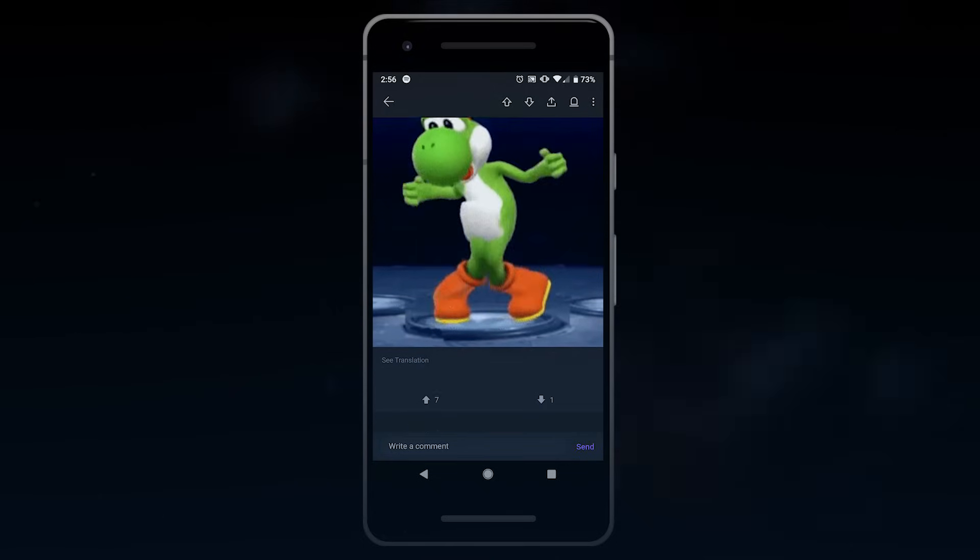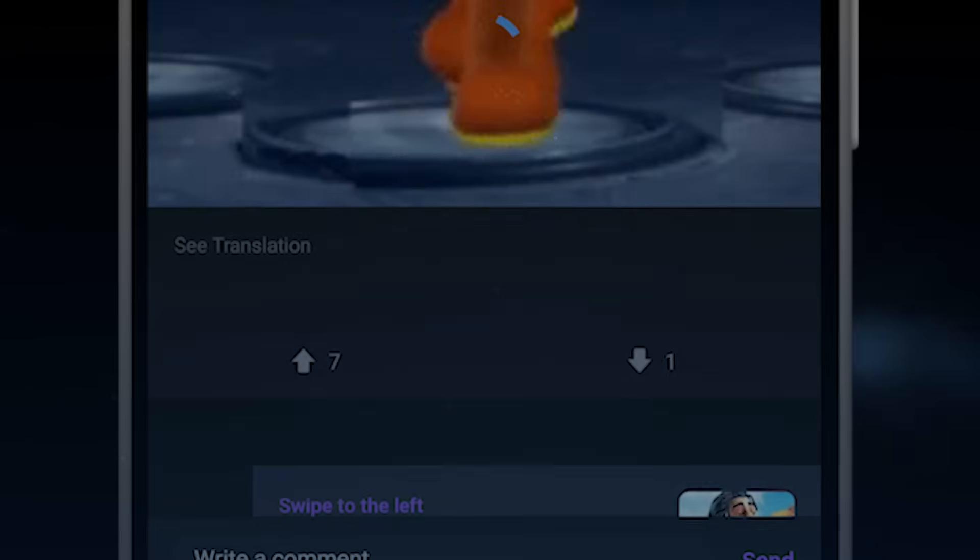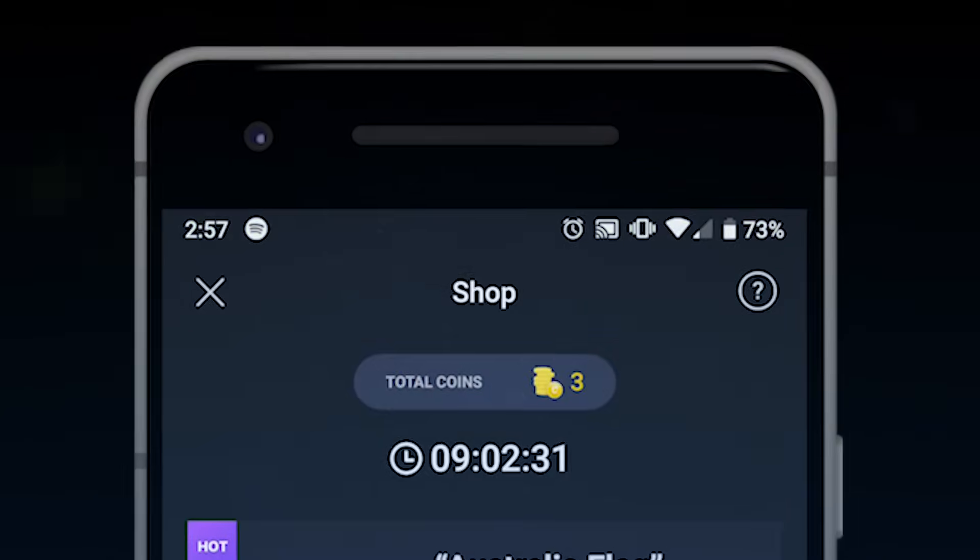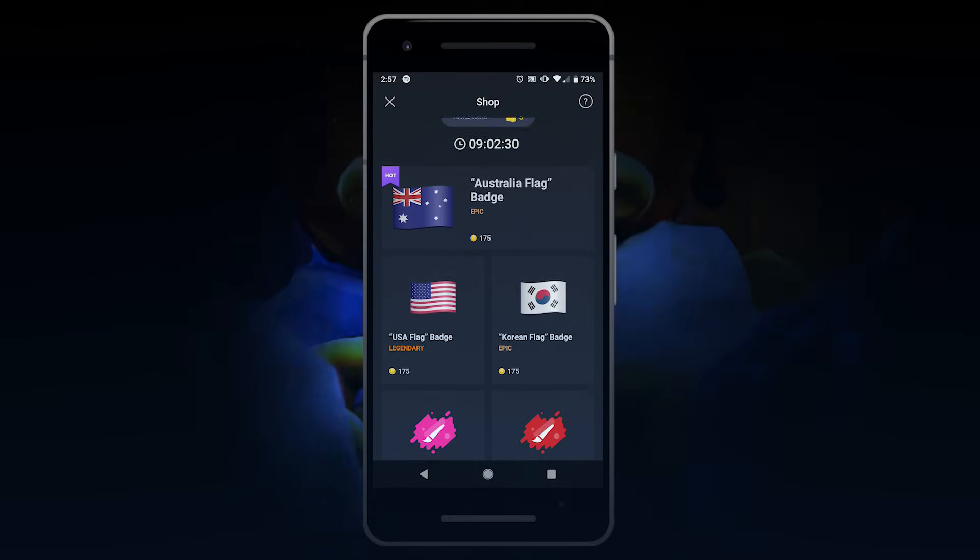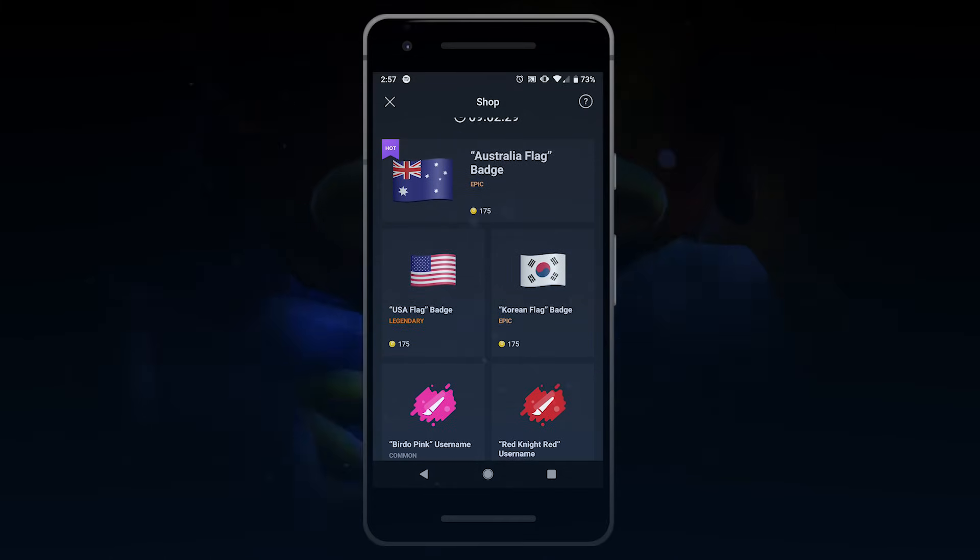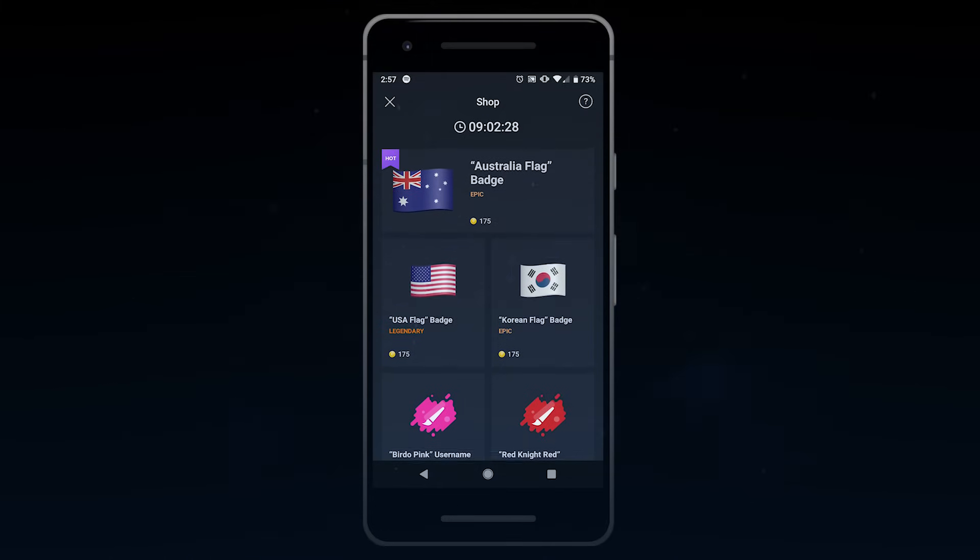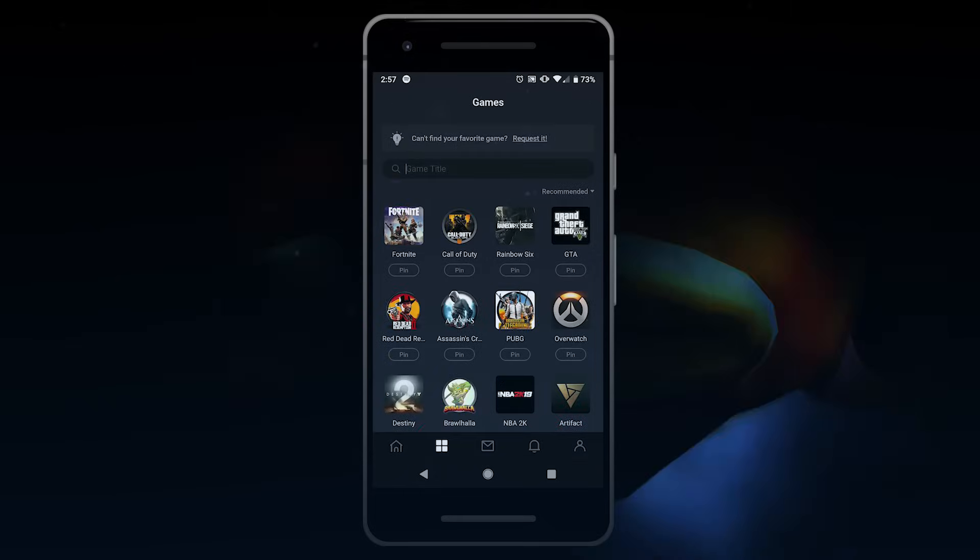Earn Moot coins by engaging the community by upvoting and downvoting content. After earning Moot coins, you can spice up your profile by buying items in the Moot coin shop.